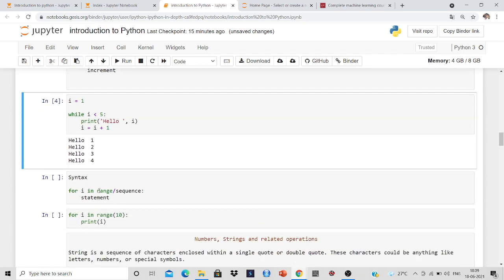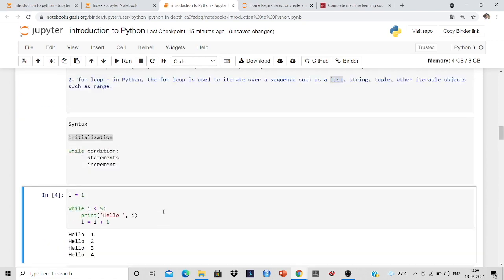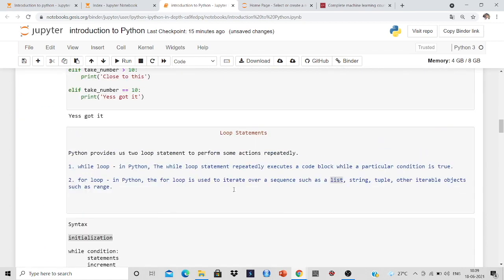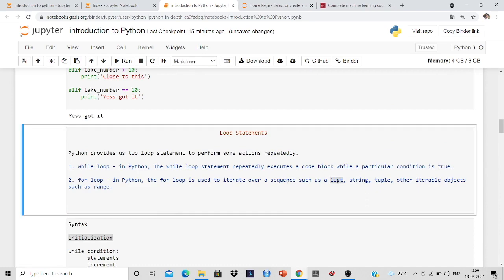Now the for loop. The syntax of for loop is for i in range or sequence. We discussed it is in a range or in a sequence.